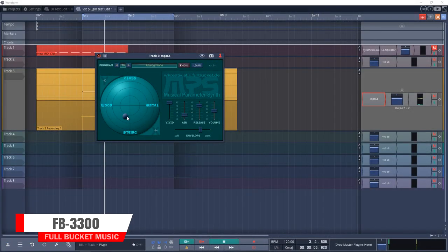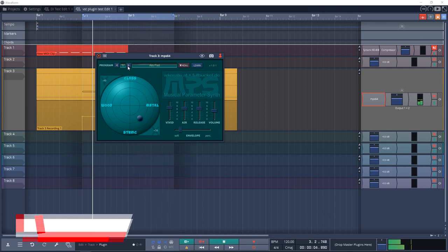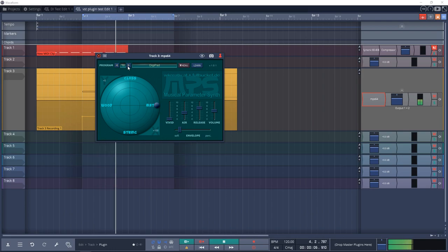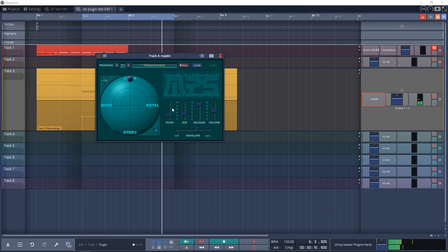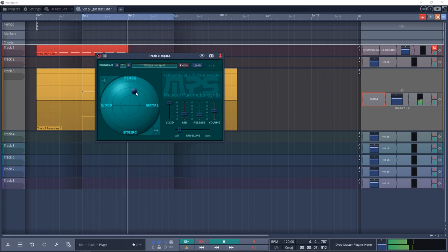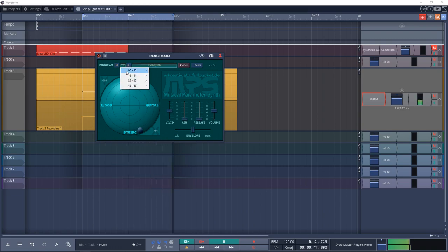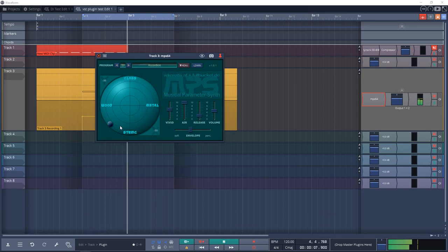15th on the list is Full Bucket Music MPS. The aim of MPS is to create sounds fast and easy using a small intuitive set of parameters, without bothering about the technical details. Some of the main features are the unconventional sound creation approach, fast and easy editing using just a few musical parameters, a straightforward user interface, and 64 voices polyphony.